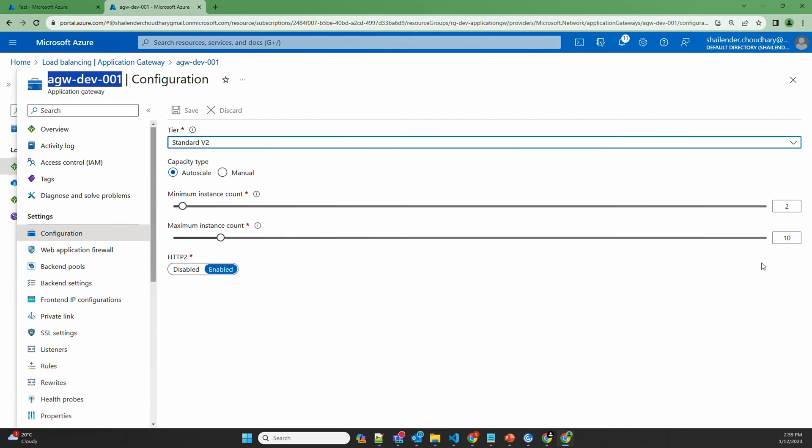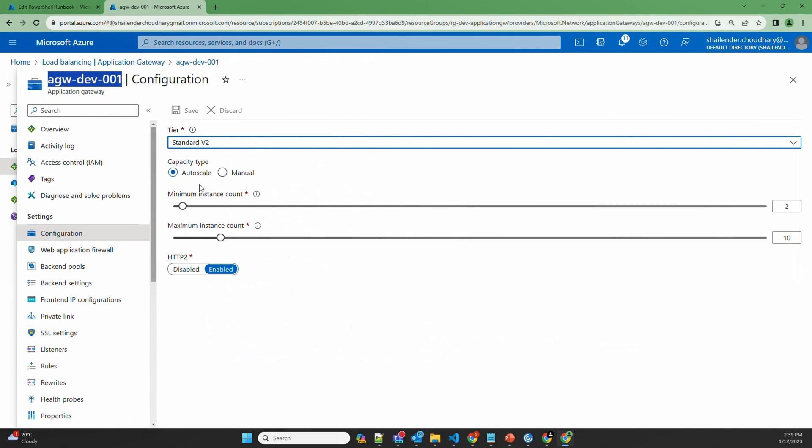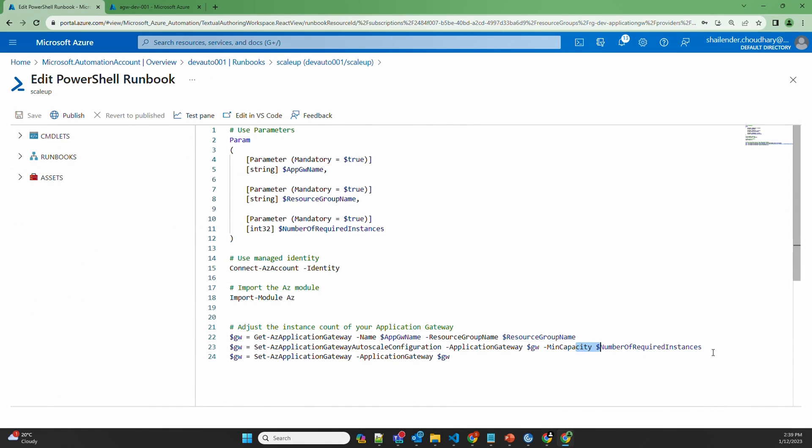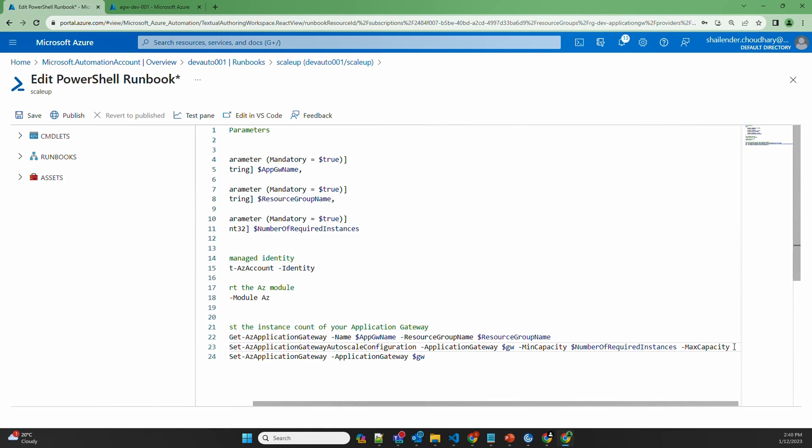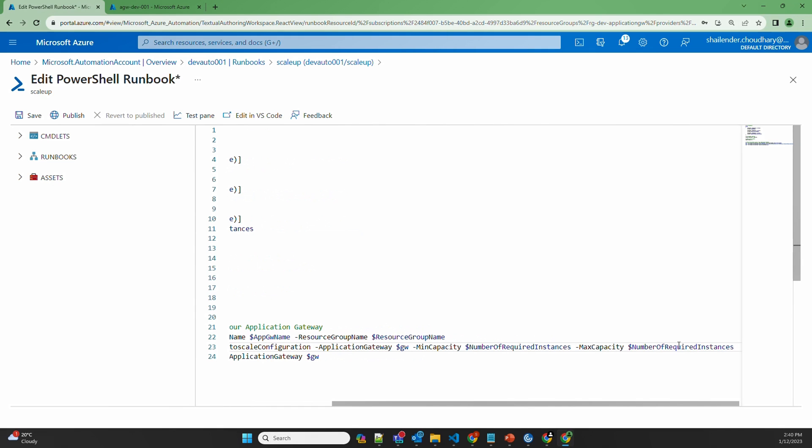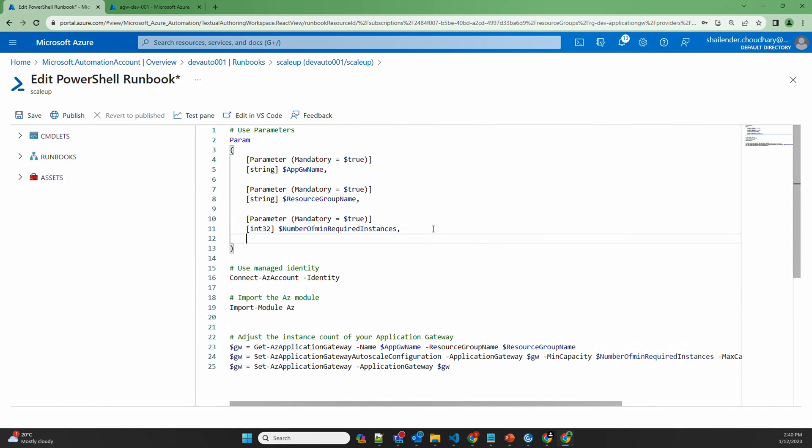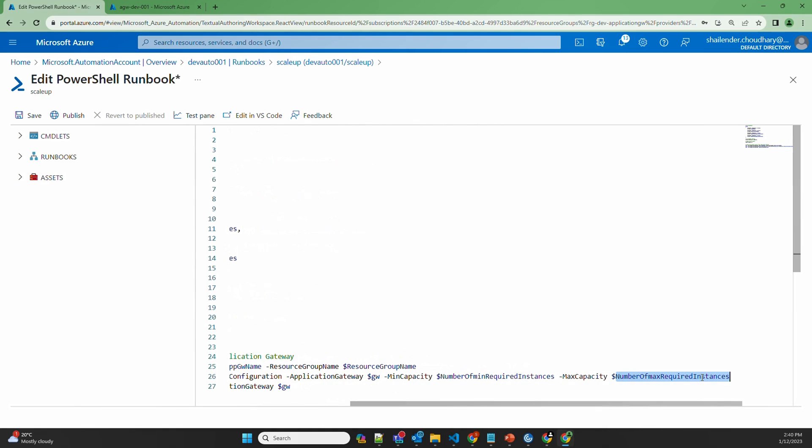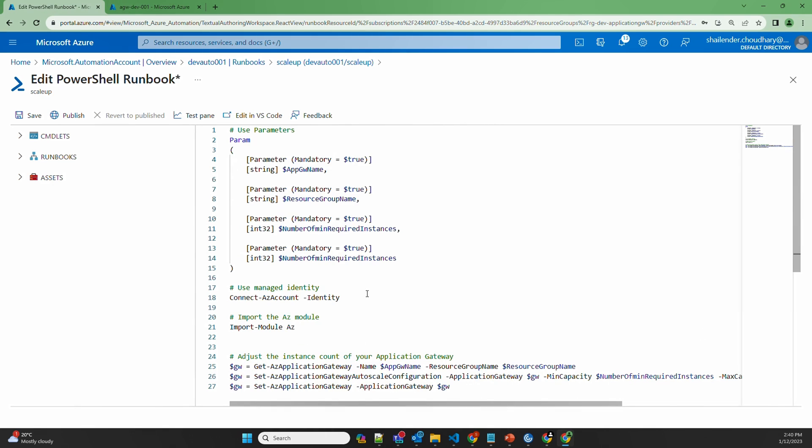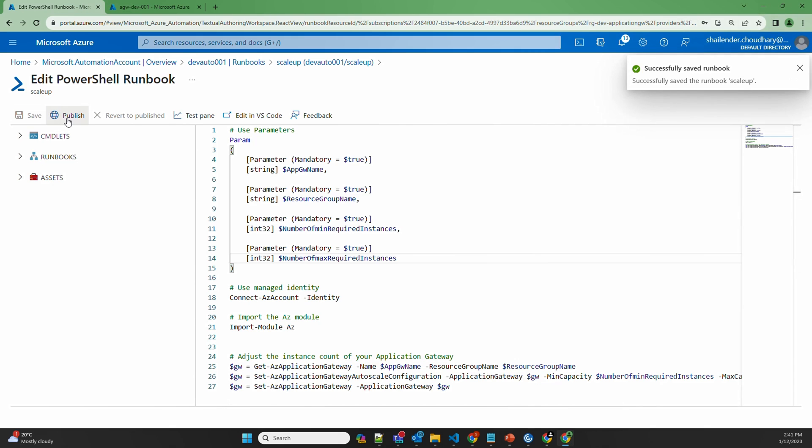However, when we configured the autoscaling, we set up the maximum instance count as 3. But in this case, as you can see in the script, we didn't provide any maximum capacity. So by default, it has taken as 10. So in the script, you can provide hyphen max capacity and add that in parameters. Number of minimum required instances and maximum required instances. So let's change this. Minimum required instances. Copy this and create the new parameter. So this way you will provide both the minimum instance count as well as the maximum instance count. Let's save this and publish.